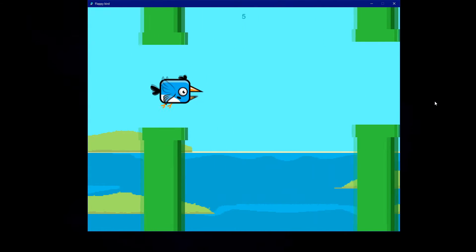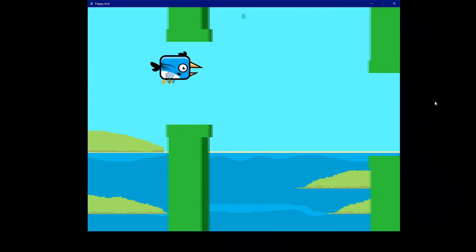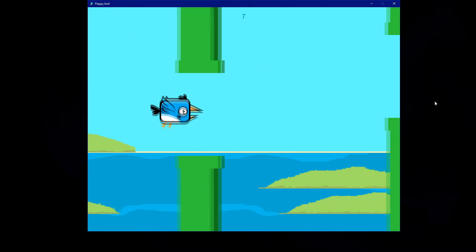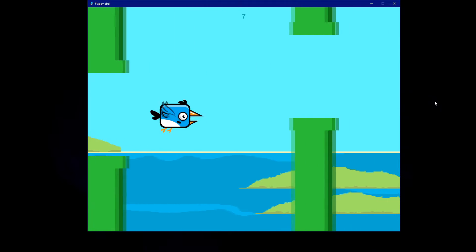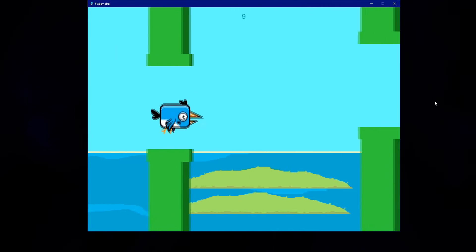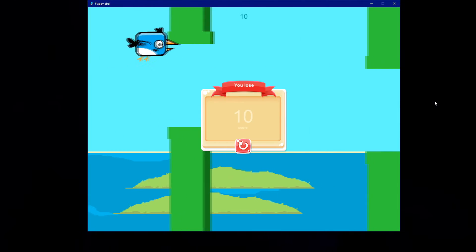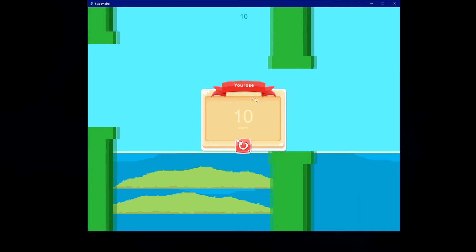So you can see here that our goal is basically to pass through these pipes, and if we hit a pipe we lose the game. So if I for example hit here I will lose.